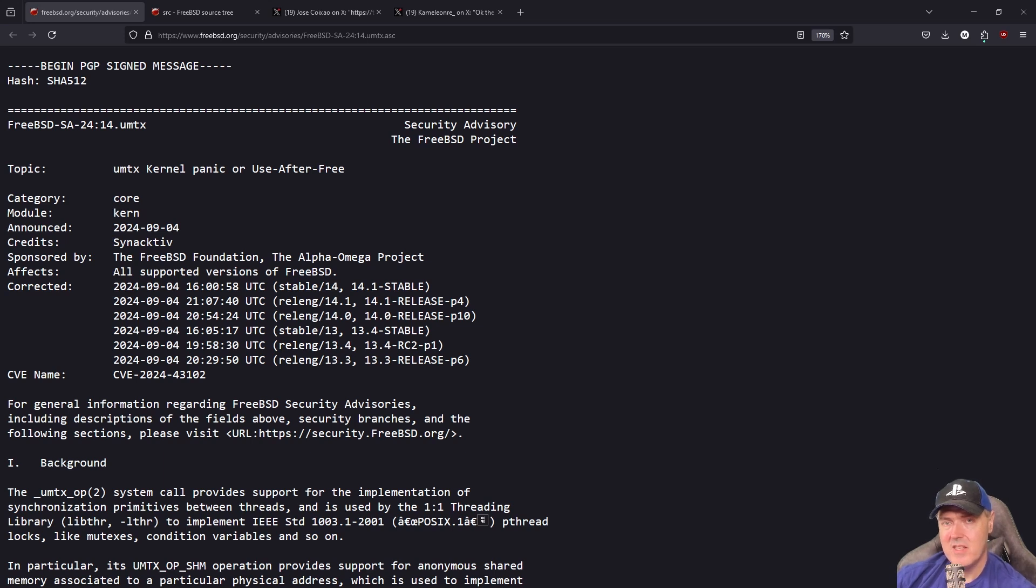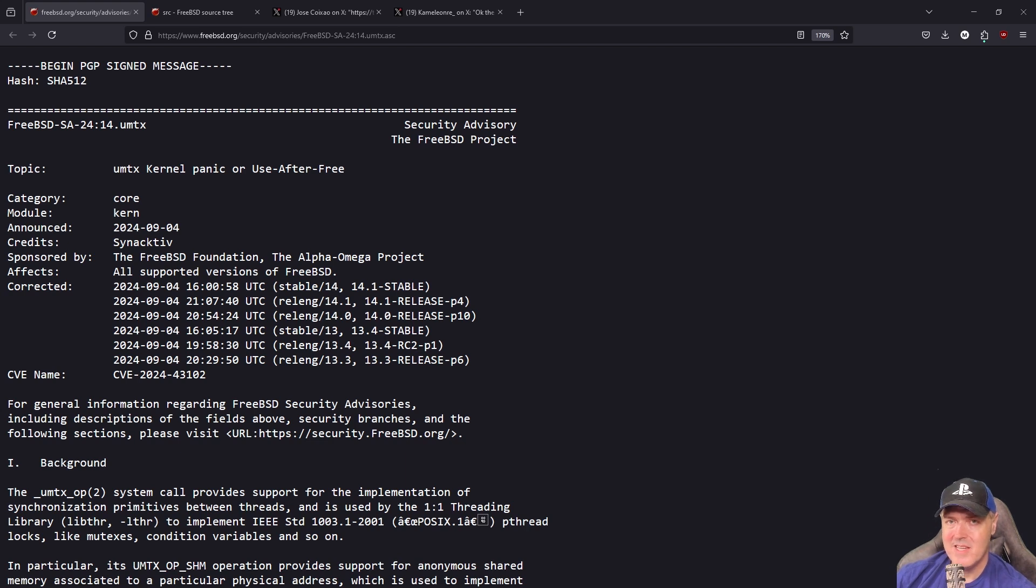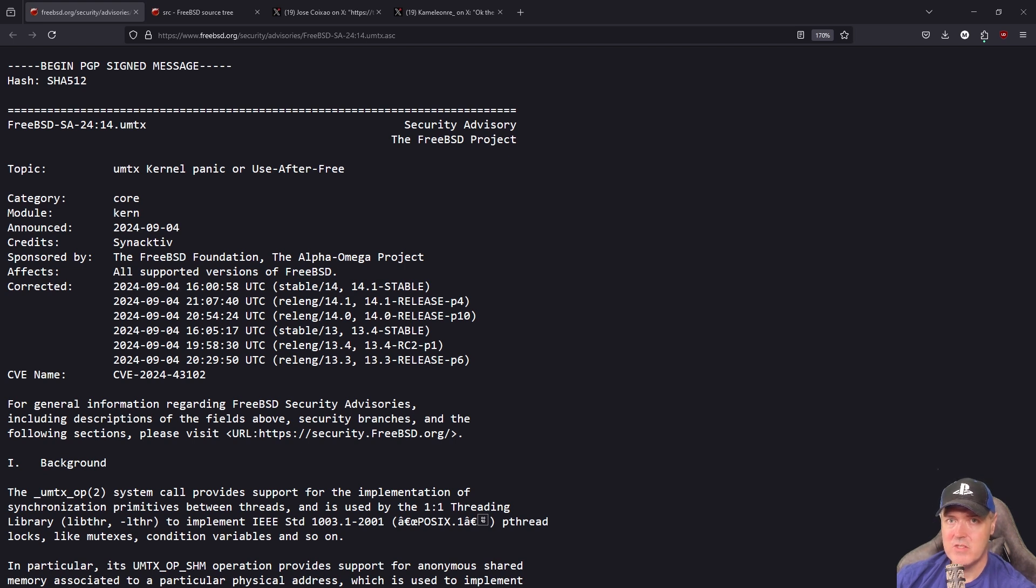Since yesterday in the PlayStation scene, there has been a ton of talk around FreeBSD and an exploit that affects certain versions of that software.